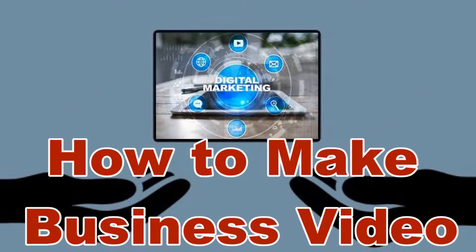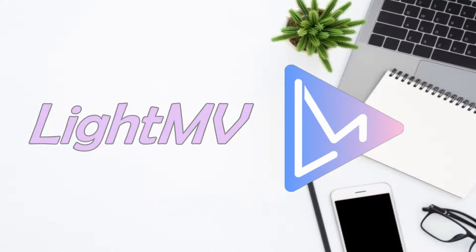Hi guys! In today's video, I will show you how to make a business video using LightMV.